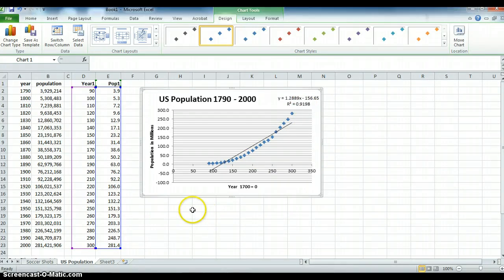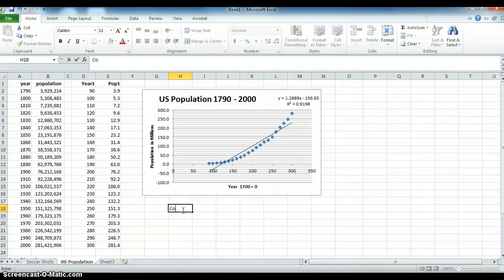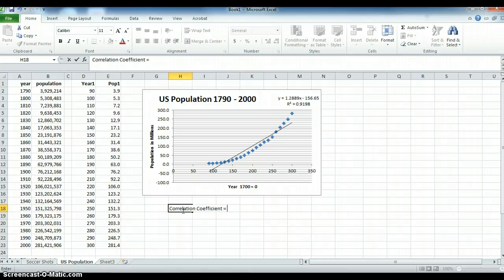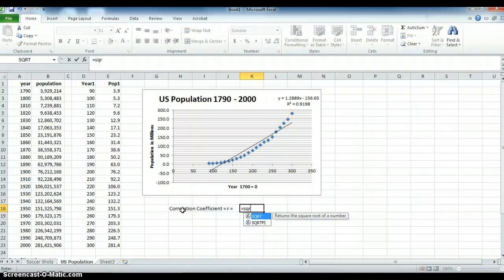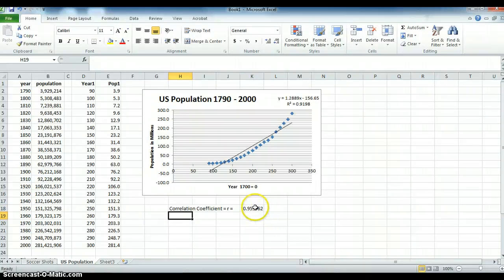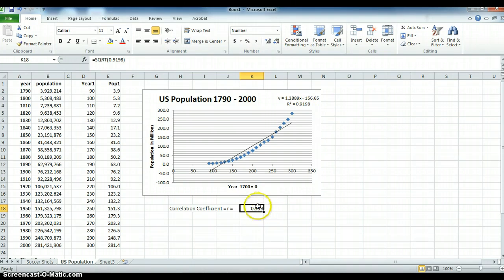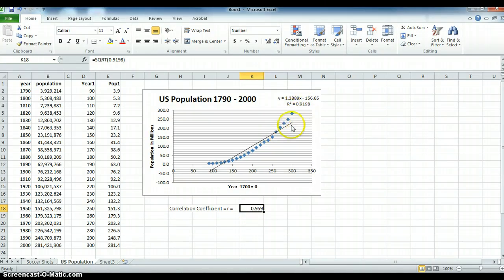We know for linear regression, we also want to know what the correlation coefficient is. And that is also called r. And we want to see what r is. Well, if we know what r squared is, guess what r is? It is equal to the square root of r squared. So it's 0.9198, and we don't need all those decimal places, we're not flying rocket ships to the moon. So it's 0.959. That means it's a very good linear fit. 1 is a perfect linear fit. So it's not quite perfect, but it's really good. And we're explaining a lot of the data, even though we know we're going to underestimate if we extrapolate out further.